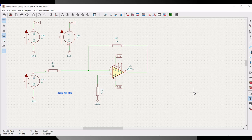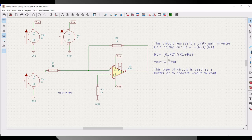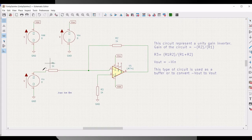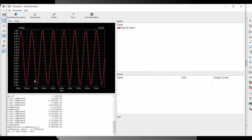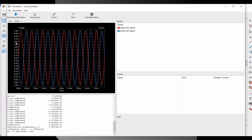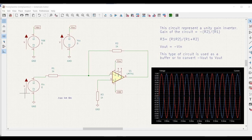This circuit basically represents a unity gain inverter where the gain of the circuit is given as shown, and Vout will be equal to minus Vin. This type of circuit is used as a buffer or to convert a signal. Click on simulator and run this particular simulation. Place the probe across resistor R1 to see the input, and place the probe across the output. You can see the voltage has been inverted with unity gain. Thank you.